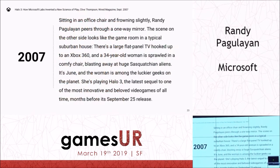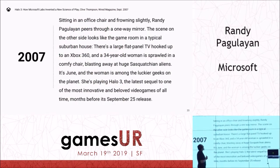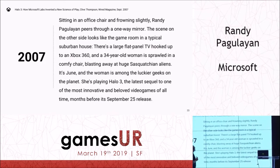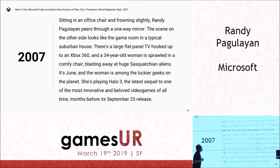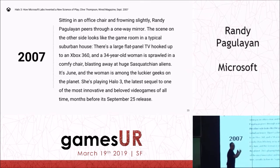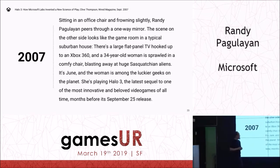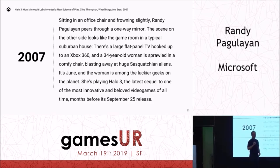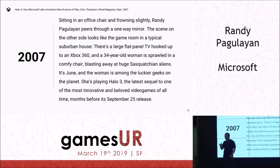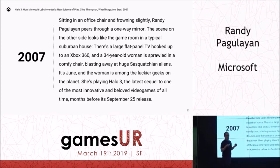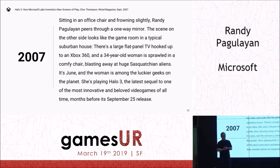The article starts: 'Sitting in an office chair and frowning slightly — I'm always frowning, by the way — Randy Pagulayan peers through a one-way mirror.' It goes on to describe what is standard issue for most people here, which is just a usability lab. This was really cool. But what's more momentous about this is that it was the first time games were being compared to blockbuster movies. Games had arrived for mass market appeal and were being accepted as a cultural form of art. And what's even more striking is that Wired decided to tell this story through a games user research lens.